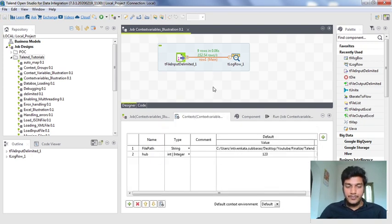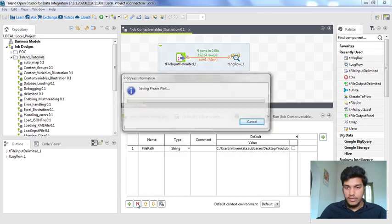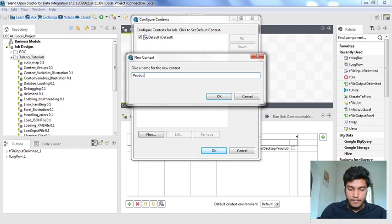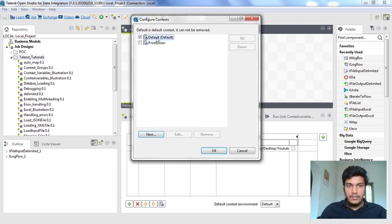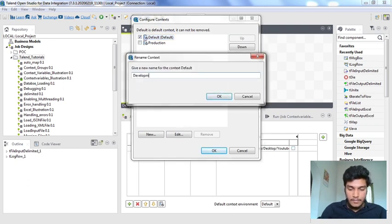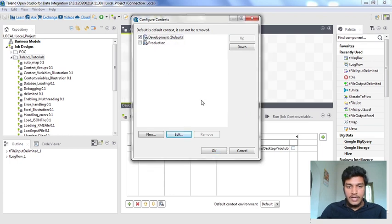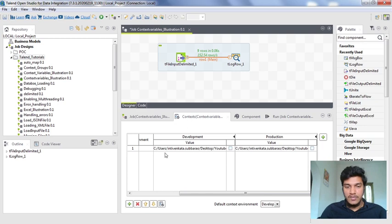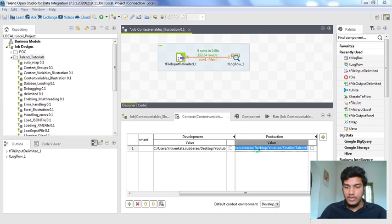I want to delete the hub variable and create a new context named production. I am giving the new context the name production and clicking OK, and I am renaming the old default context as development. Now we have two contexts: development and production. By default, whenever you create a new context, whatever value is present for the previous context gets automatically copied. So the file_path value from development gets copied into the production context variable.